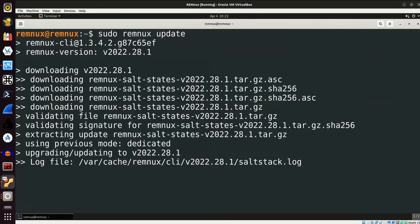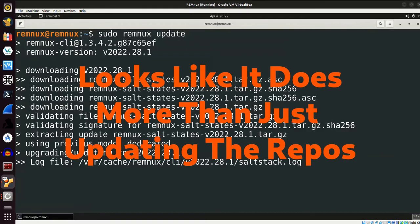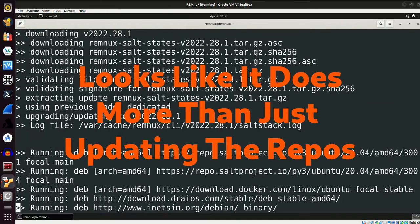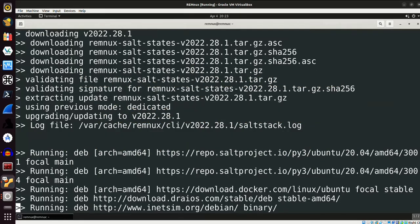And this will update the repositories, and I'm running this in real time. This is the first time that I've ever done this, and it's taken a decent amount of time just to run the remnix update command, and I know that it's going to take a much more considerable amount of time to actually do the upgrade.